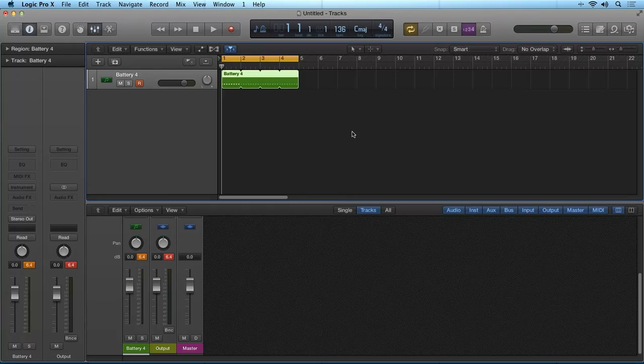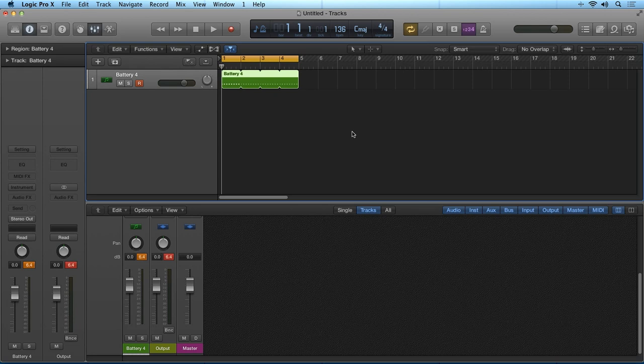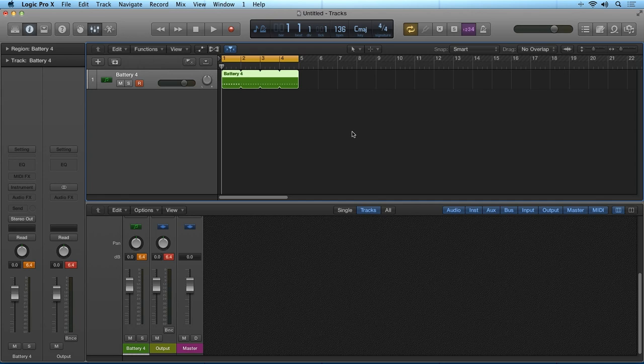Hi, Robert Anthony here for Tuts+. Battery from Native Instruments is one of the best drum programming plugins for electronic music production, if not the best plugin.